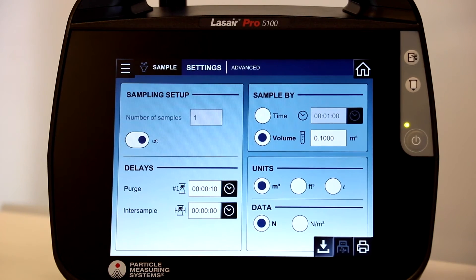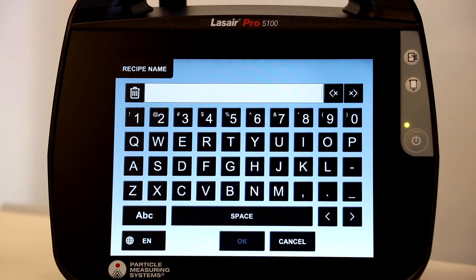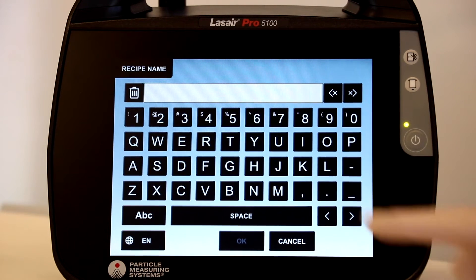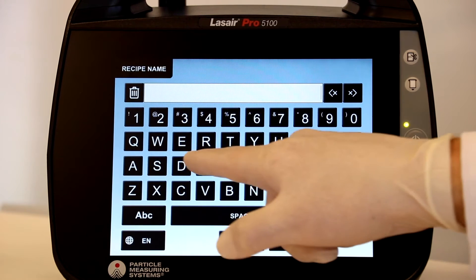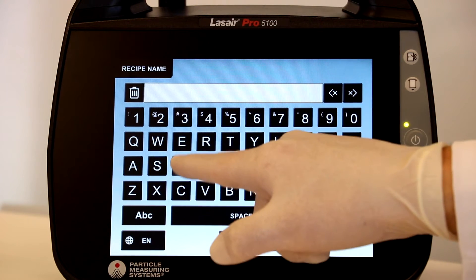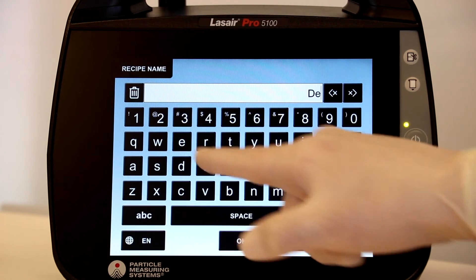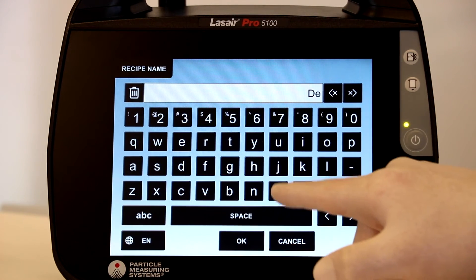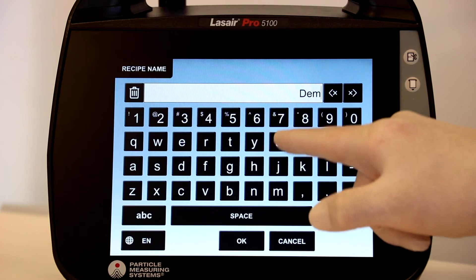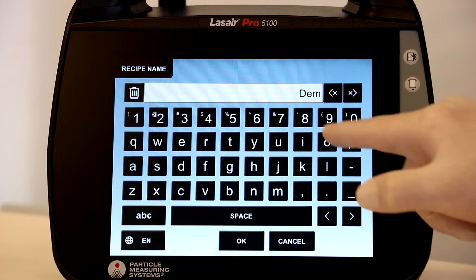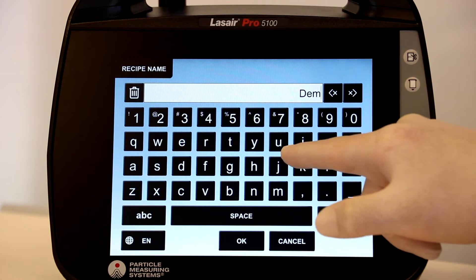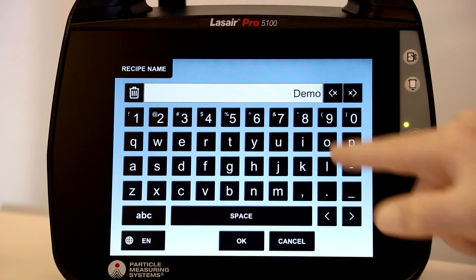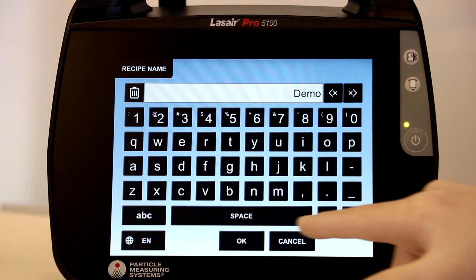After getting the desired settings, you will save the recipe and download it to the instrument. Here, a keyboard appears for you to name the recipe. Simply name the recipe and select OK.